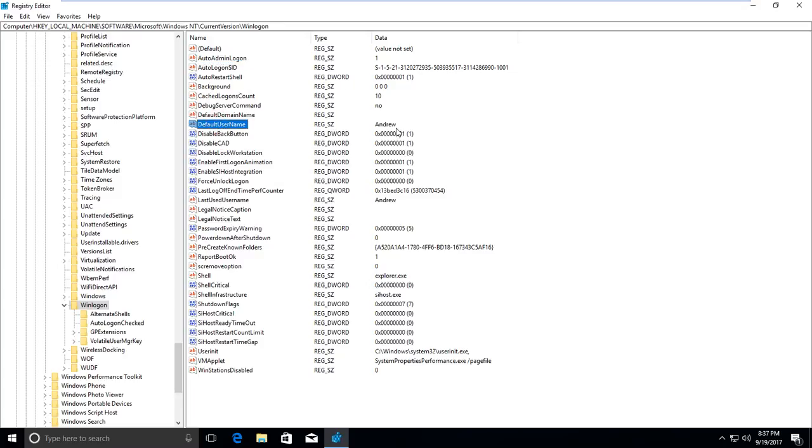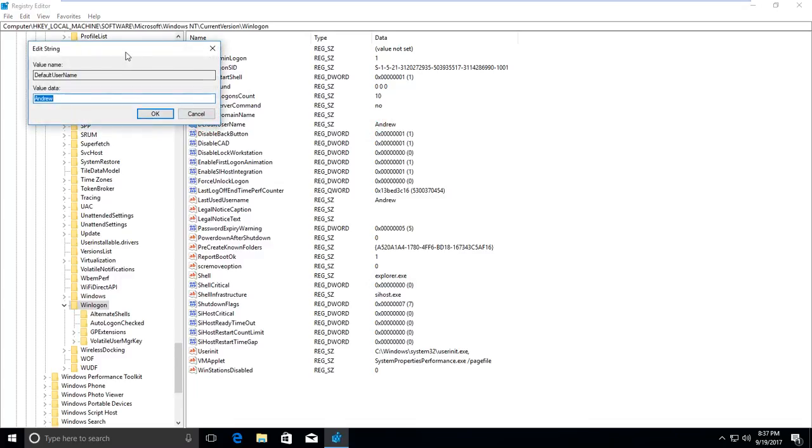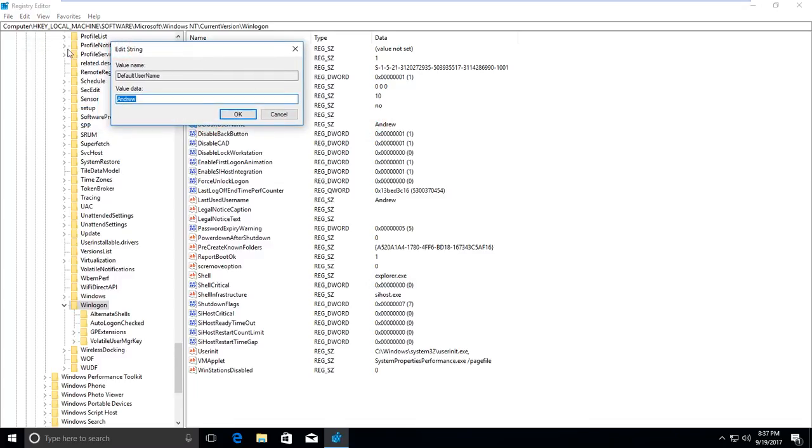First, open AutoAdminLogon and change the value to 1. Press OK. After that, find DefaultUserName—that's the username that's going to login automatically. I have only one username on this machine, on this Windows, and that name is Andrew.